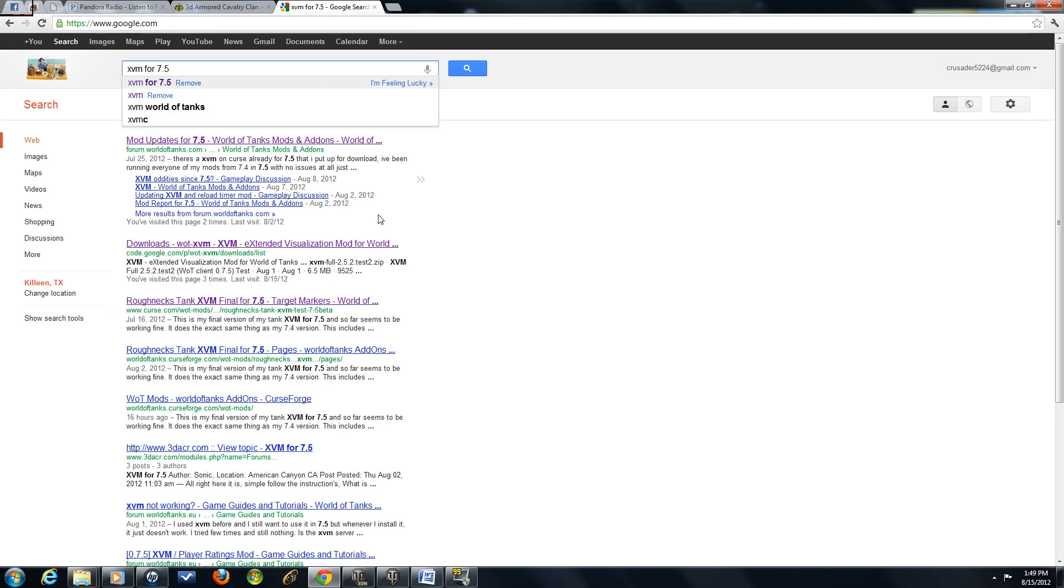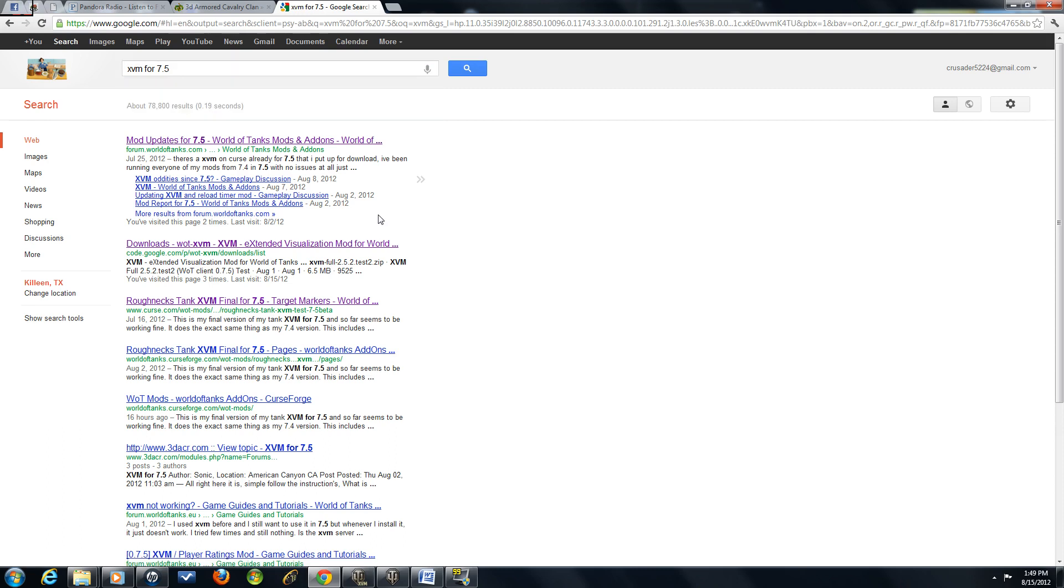I'm going to select the XVM for 7.5 version. Alright, now when I'm there, I'm going to look at the second selection here. It says Downloads, World of Tanks, XVM, XVM, blah blah blah. You're just going to click on that.